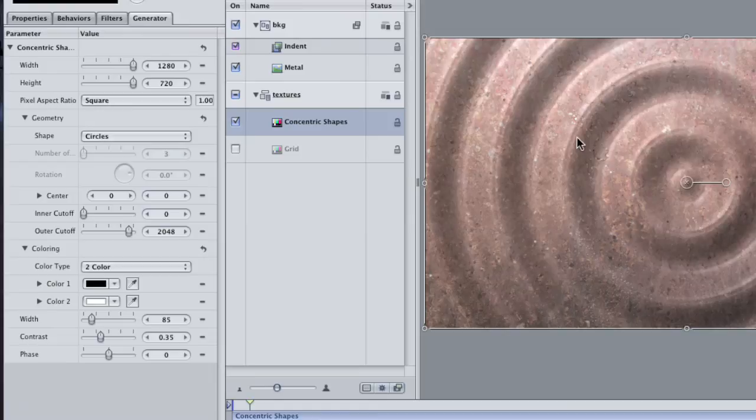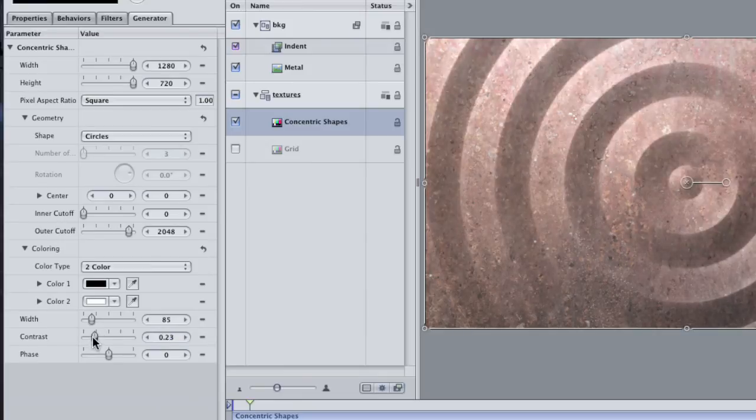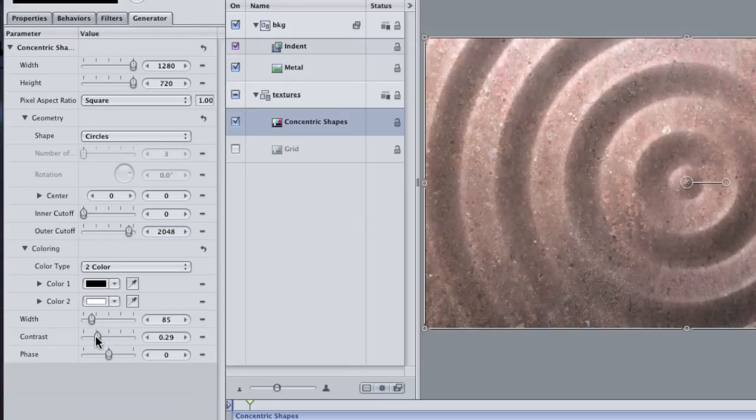Okay, not bad. Go back to the Contrast parameter and take it down a little more, just until the edges of the rings are sharp. Nice.